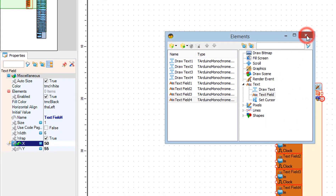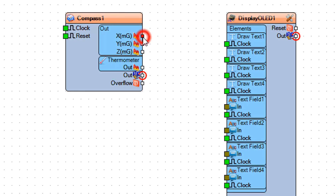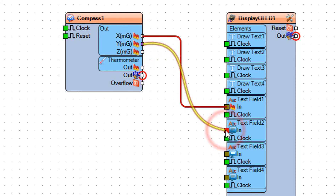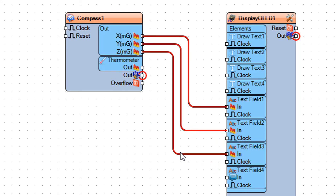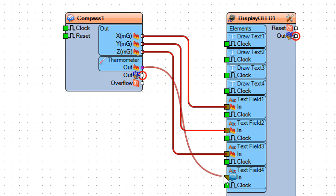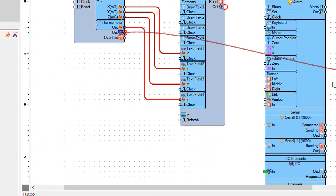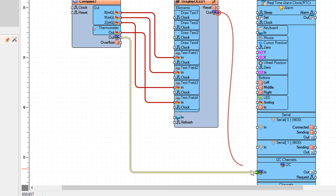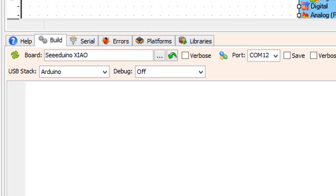Close the elements window. Connect compass 1 pin X to display OLED 1 pin text field 1 in. Connect compass 1 pin Y to display OLED 1 pin text field 2 in. Connect compass 1 pin Z to display OLED 1 pin text field 3 in. Connect compass 1 pin thermometer to display OLED 1 pin text field 4 in. Connect compass 1 pin I2C out to shao board pin I2C in. Connect display OLED 1 pin I2C out to shao board pin I2C in.